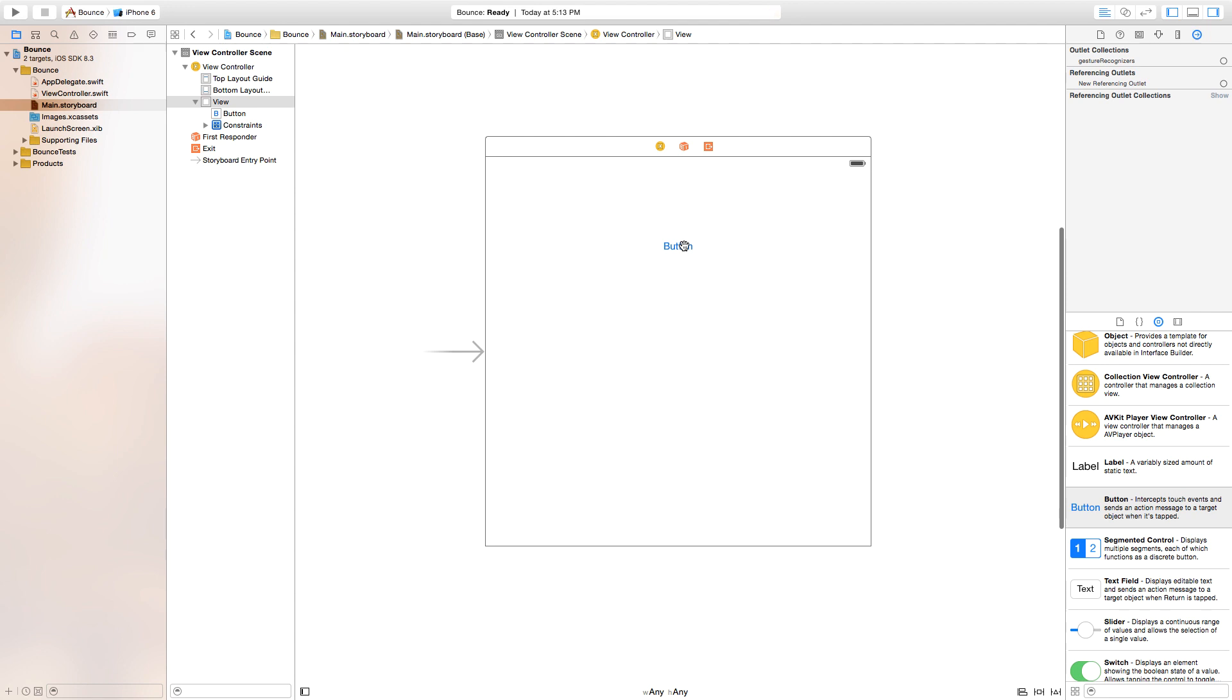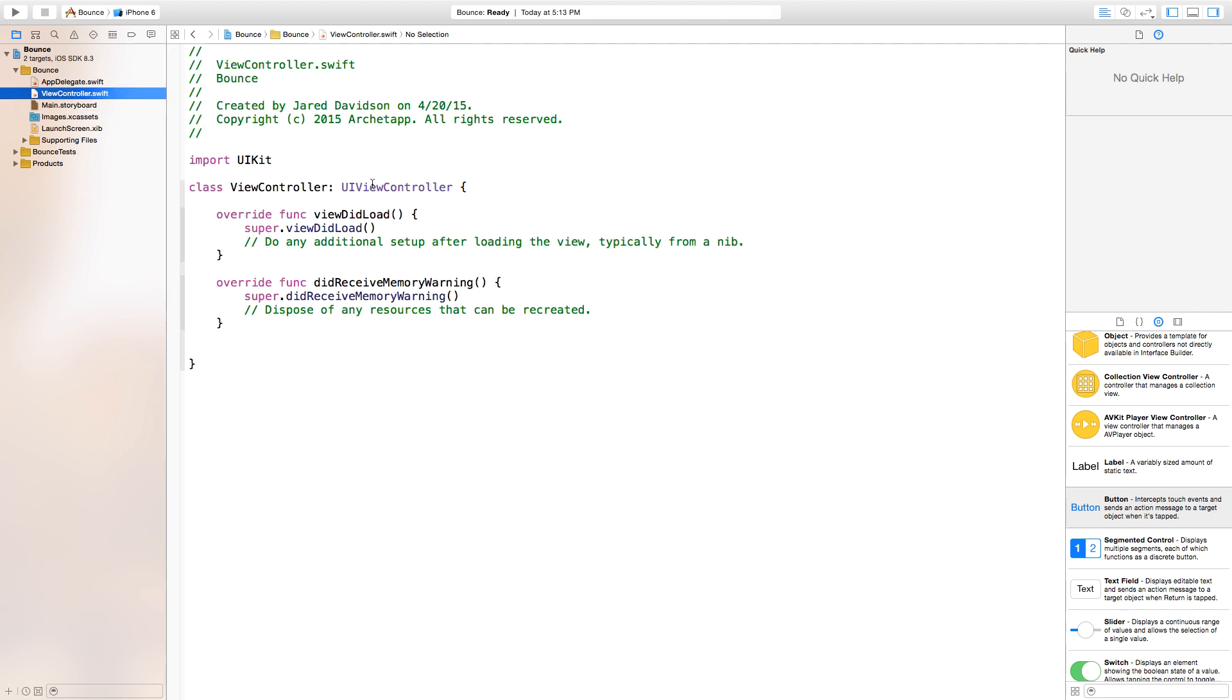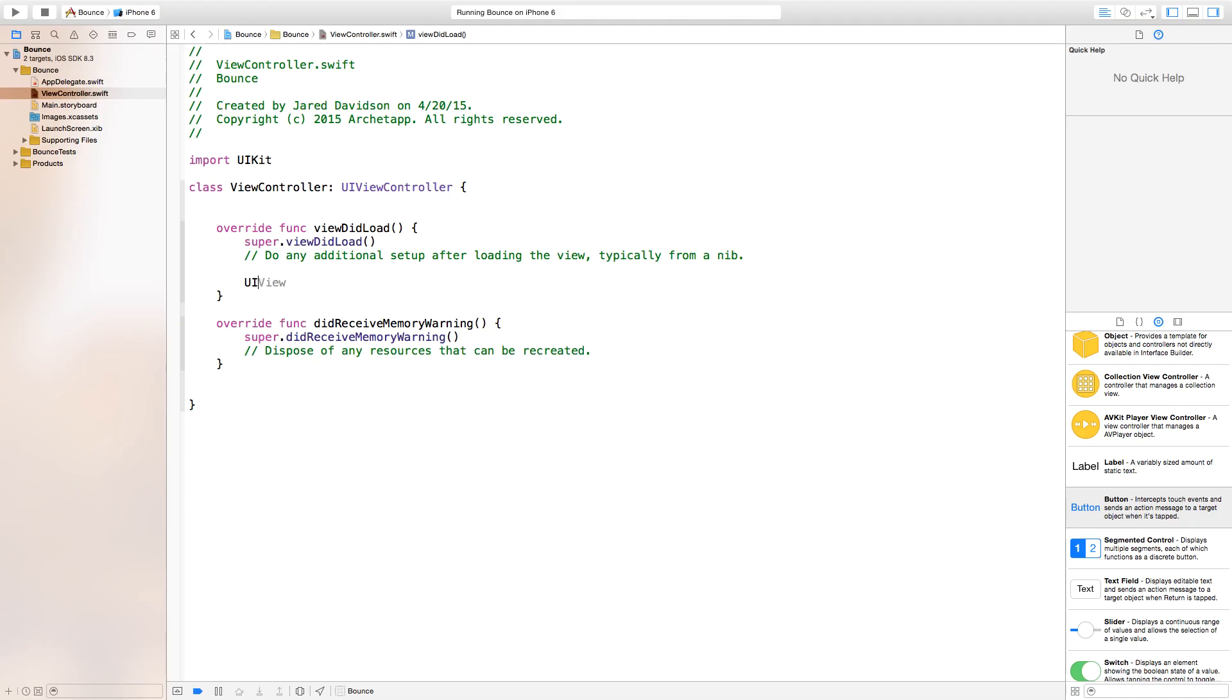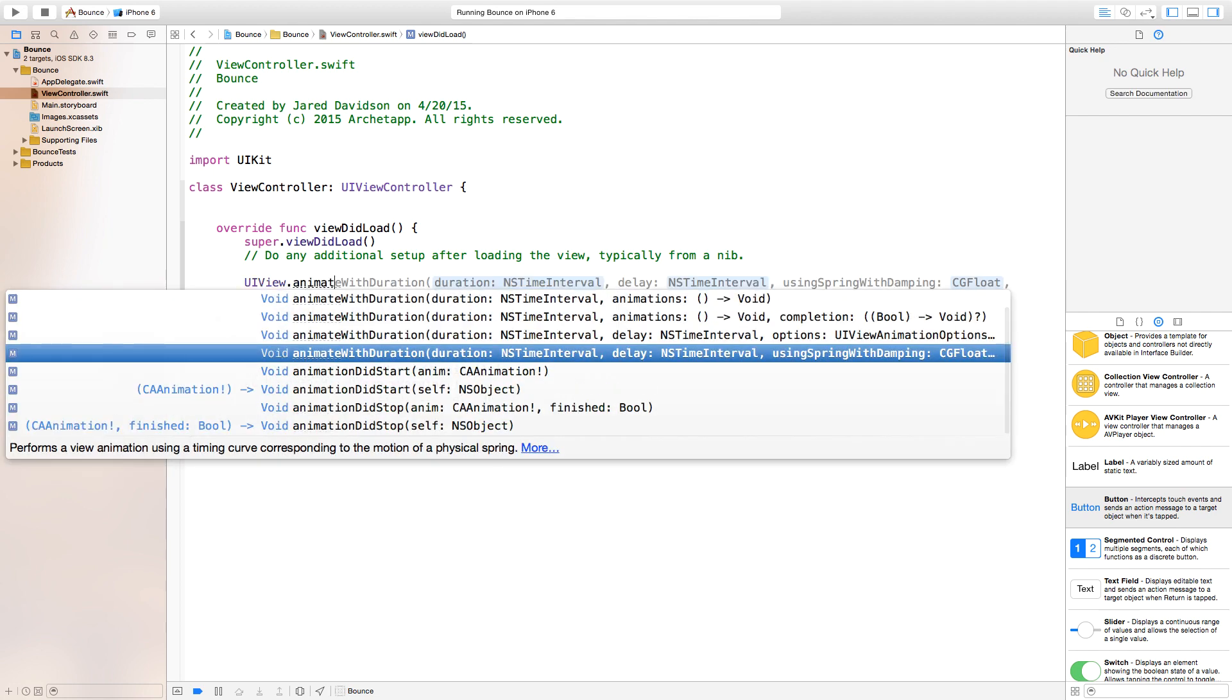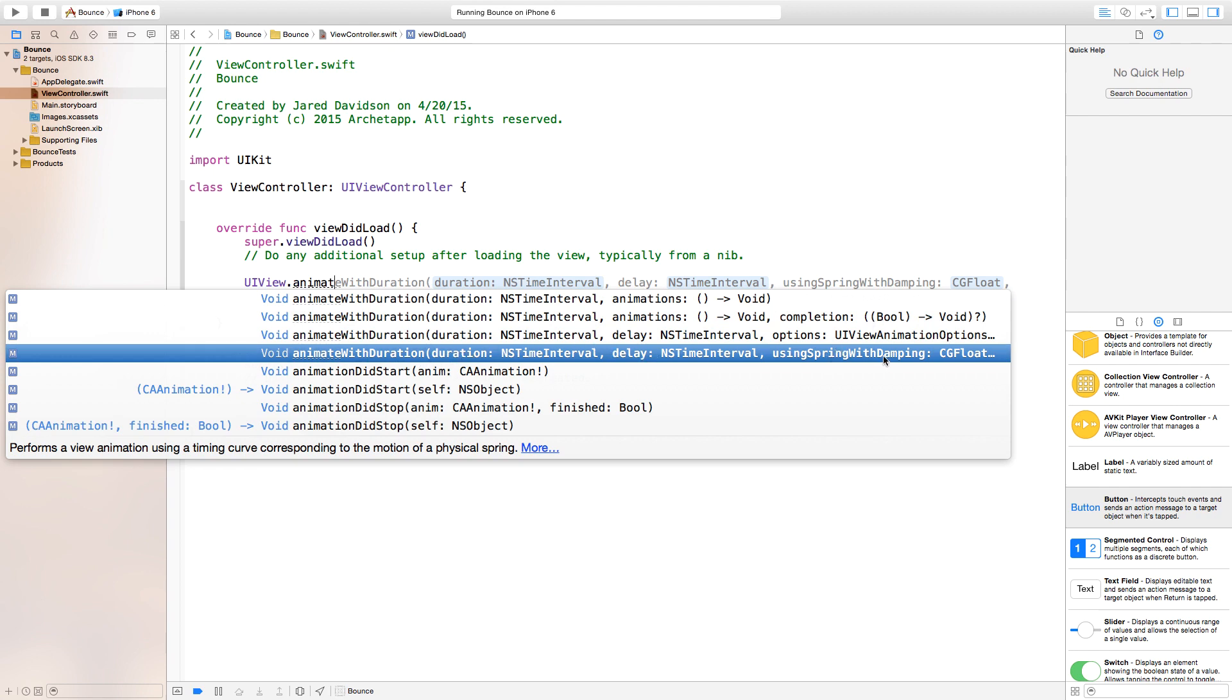That's basically all we want to do with the button. Now let's hop on into our ViewController.swift. Inside of our viewDidLoad, we want to say UIView.animate with duration. We're going to animate with duration, delay, using spring with damping. Be sure to click that or tab that all in.